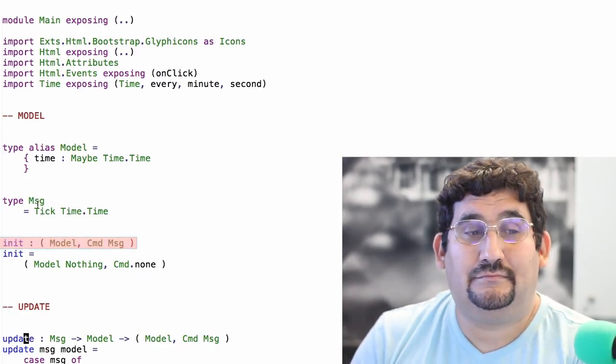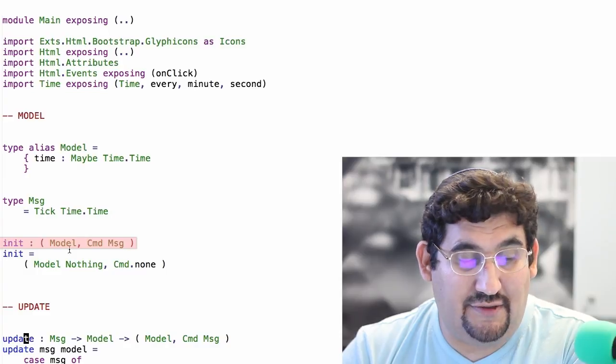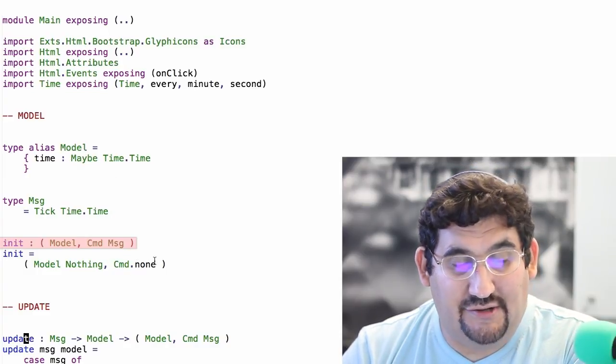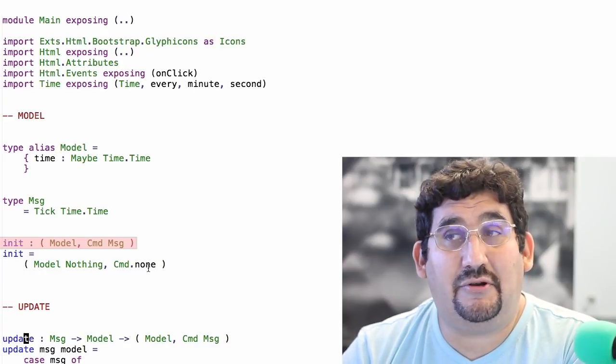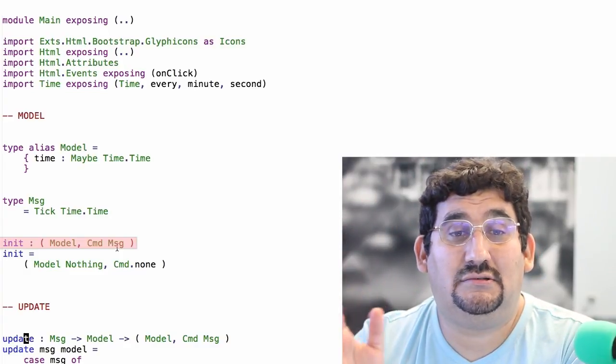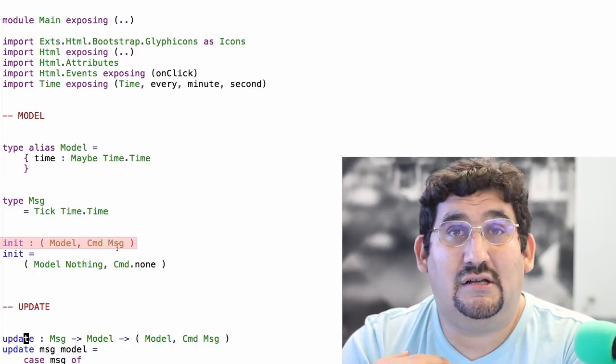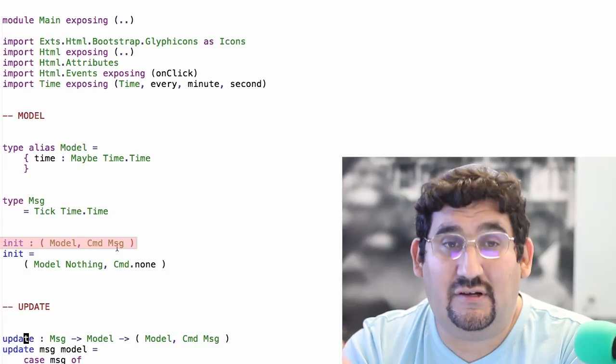Discover how it all fits together like pieces of a puzzle — you might not notice this at first, but once you do and start to look for it, you'll find it's incredibly powerful. So we have our init function here, and init returns a model. In this case it's just a Nothing value, and a command — there's no command, none. But you'll notice something: the command is parameterized over the message type. That's key. The message type tells us what things can happen in the application. The command tells the runtime what it can do, so the only commands we can have are those defined in the message type. In this case there are no commands, but it's a very simple application.